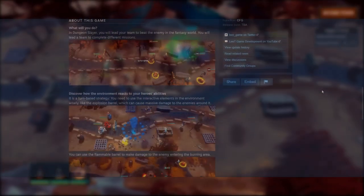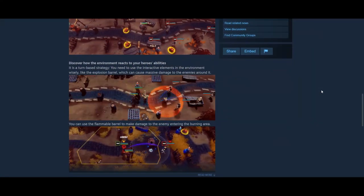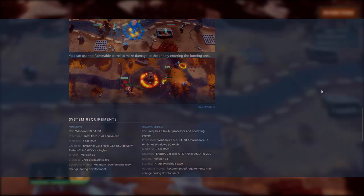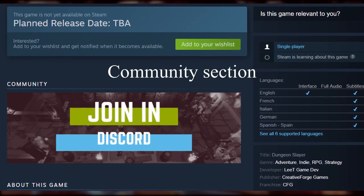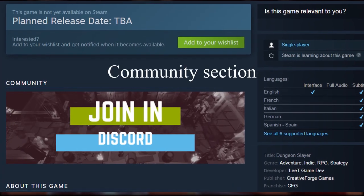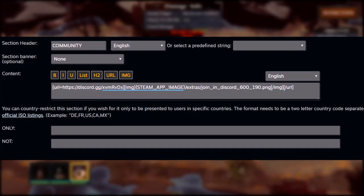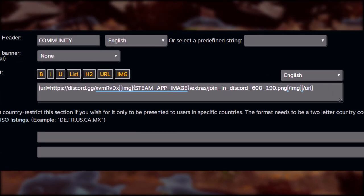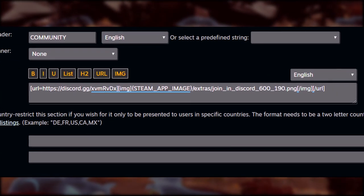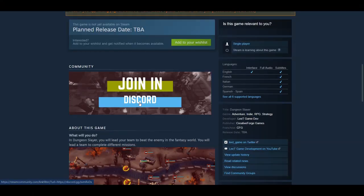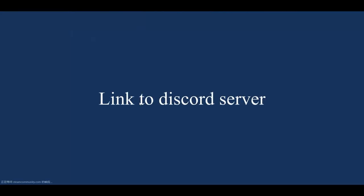Once it is done, we can upload it and set it in the description in this way. Now you can see the animated image on the Steam page. One more tip is that we can also set up the community section, like the link for a Discord server or YouTube channel. We can set up the image and create the link, and once people click on it, it goes to our social media or Discord server directly.